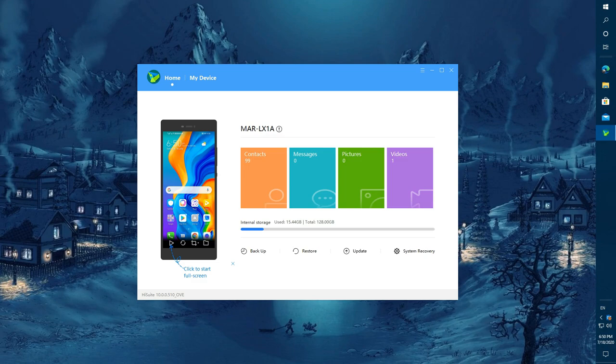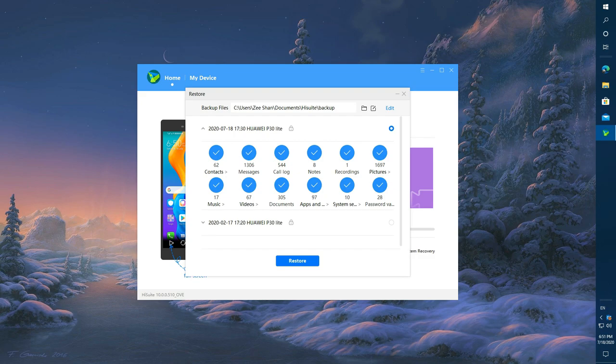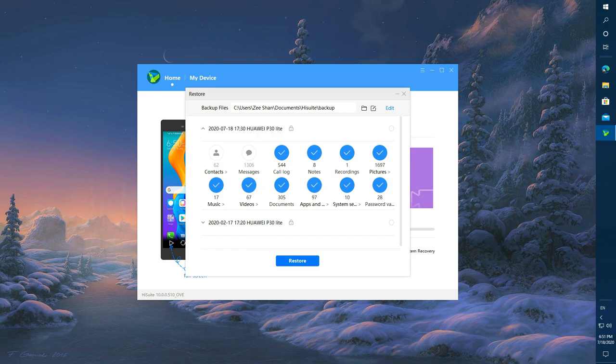Now press restore button and choose your backup file which you want to restore. It will ask for your password. Put the password of your backup file. After that, select the data which you want to restore. You can choose it manually and press restore button.